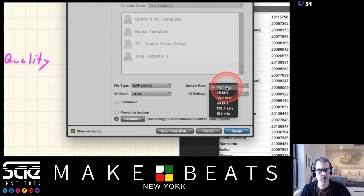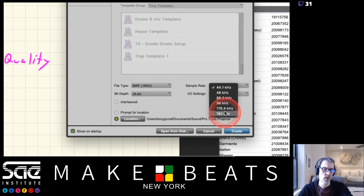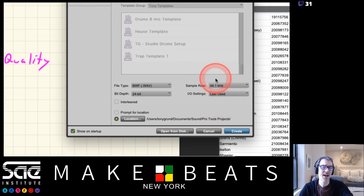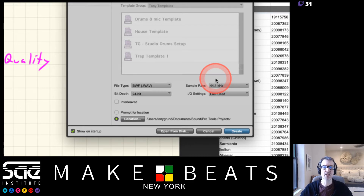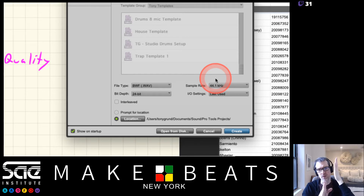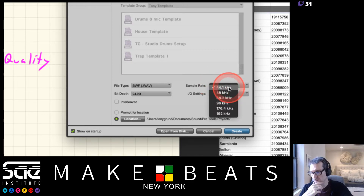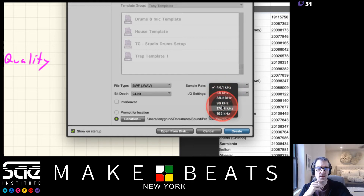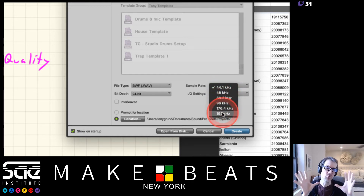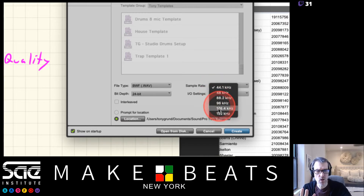The next setting is sample rate. You can see options: 44.1, 48, 88.2, 96, 176.4, and 192 - all in kilohertz. As you learned in module 1, the sample rate is how many samples per second the machine records the sound - like snapshots documenting the sound at that point in time. At 44.1 kHz, that's 44,100 samples per second.